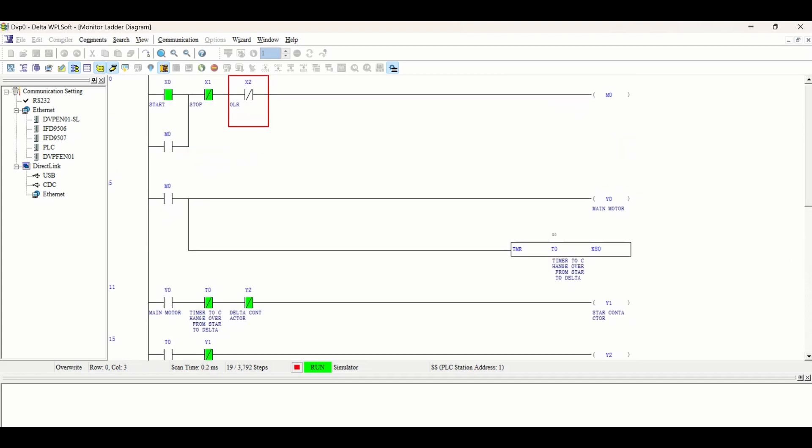Here our interlocks are working very good. This is a basic circuit for star delta starter. Hope you understand, try to make this circuit on your own and practice it because it is very basic and it is also asked in interviews. In one of my jobs, they asked me to draw a PLC ladder logic for star delta starter. Thank you.